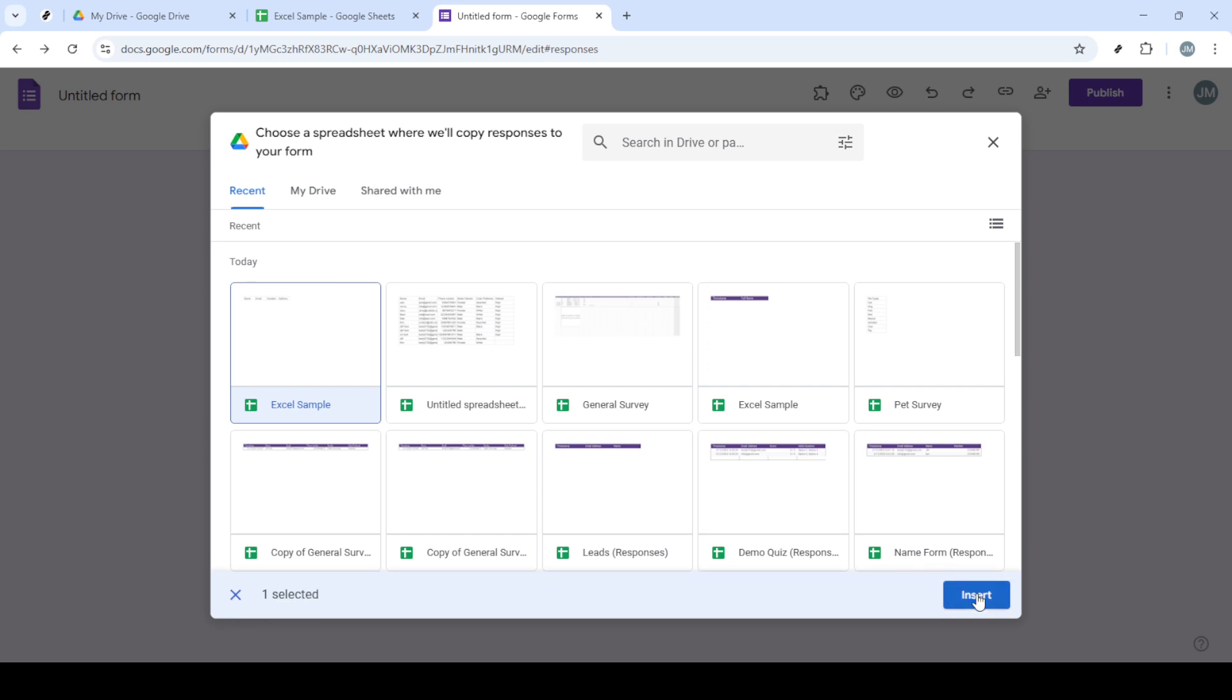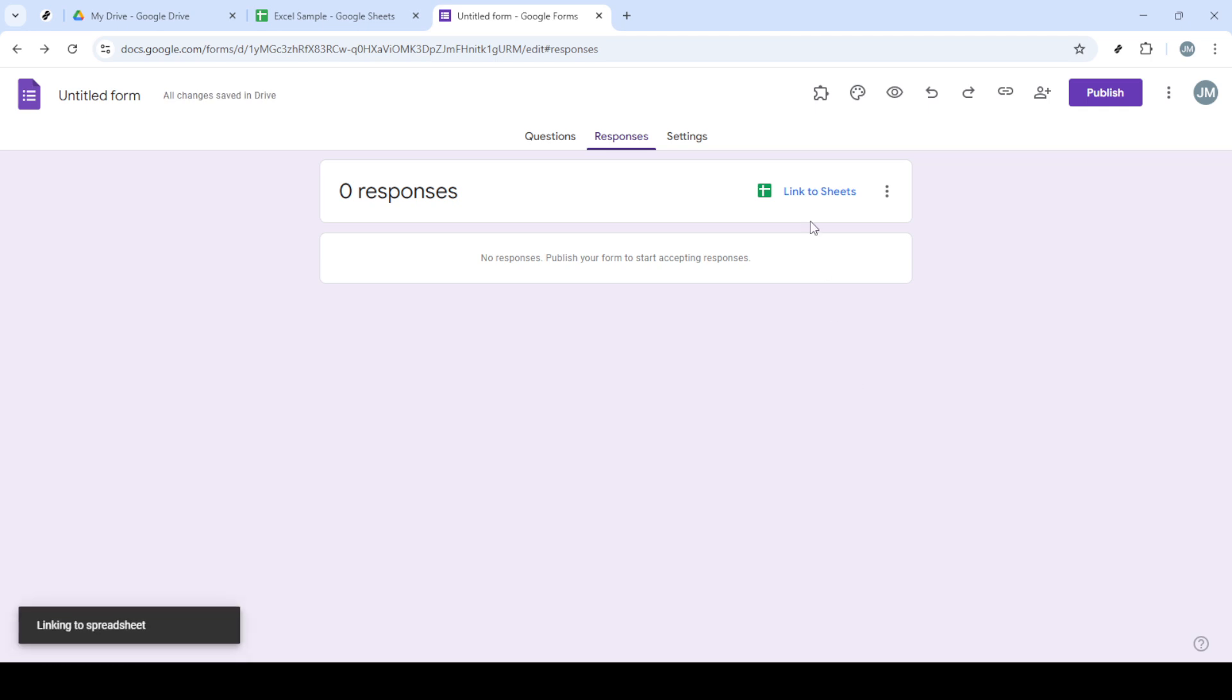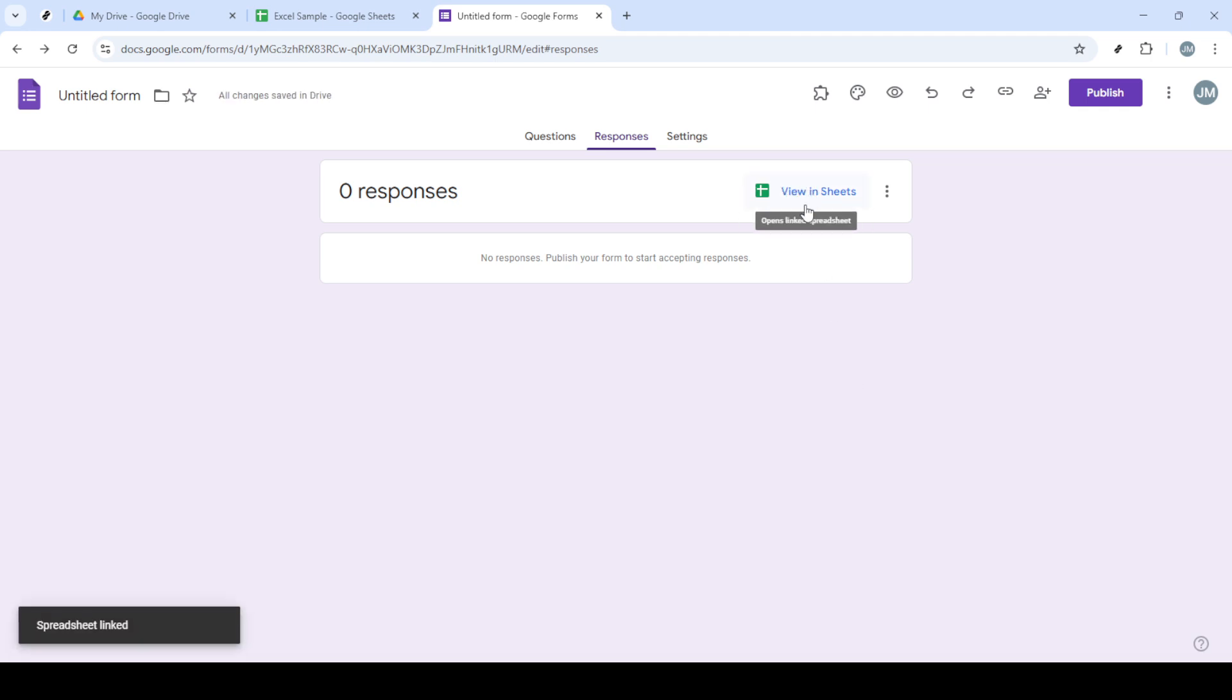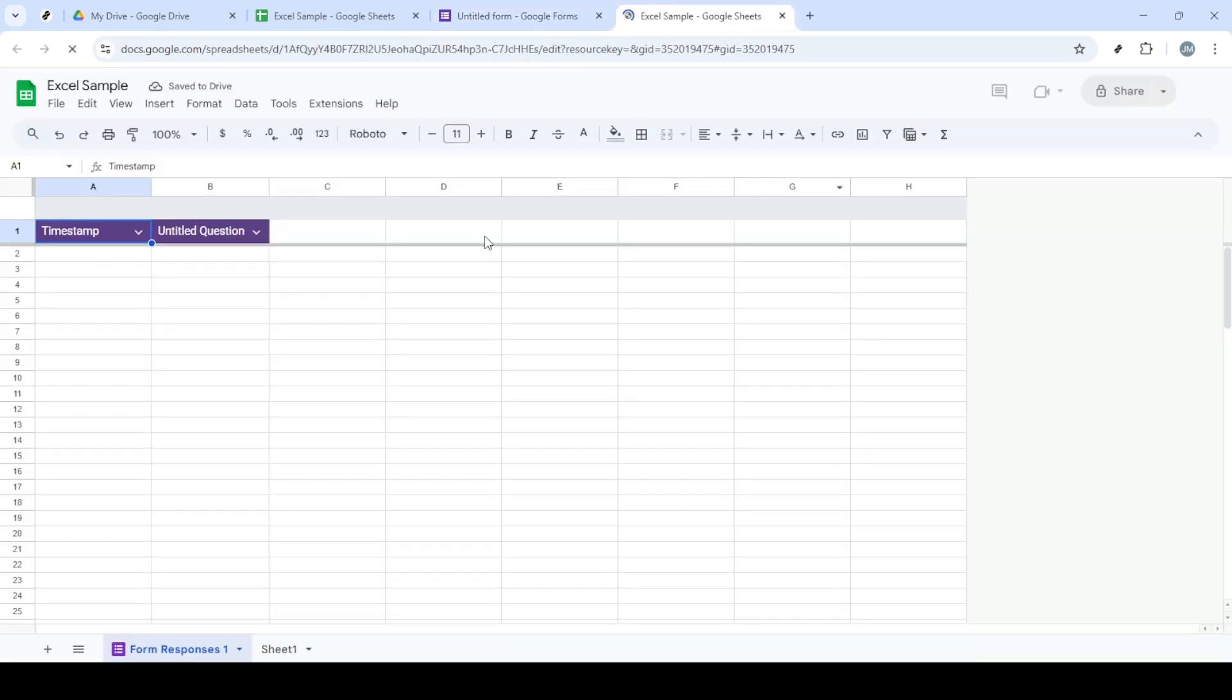With your spreadsheet selected, all that's left is to finalize your settings by clicking on Select. Once complete, the form will automatically connect to the spreadsheet. Finally, click View In Sheets to ensure everything is set up correctly and ready for your data collection needs.